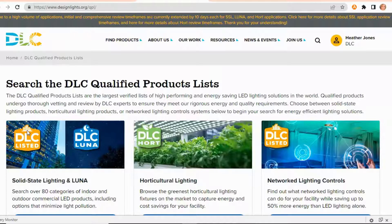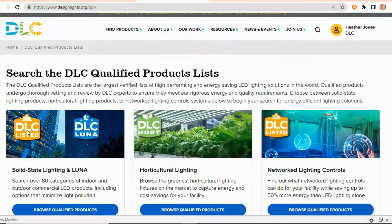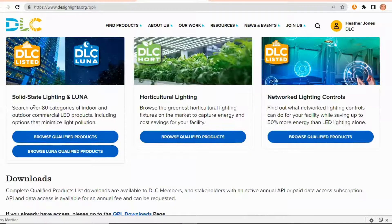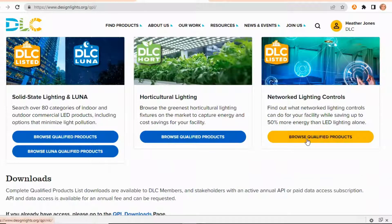The DLC has three QPLs to search from: Solid State Lighting, Horticultural Lighting, or Network Lighting Controls. Click on Browse Qualified Products.